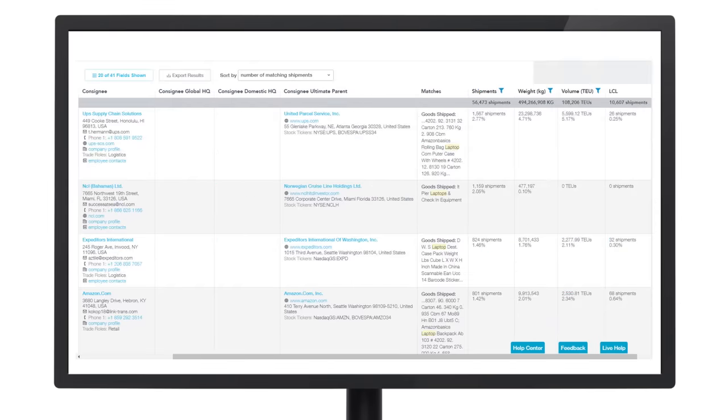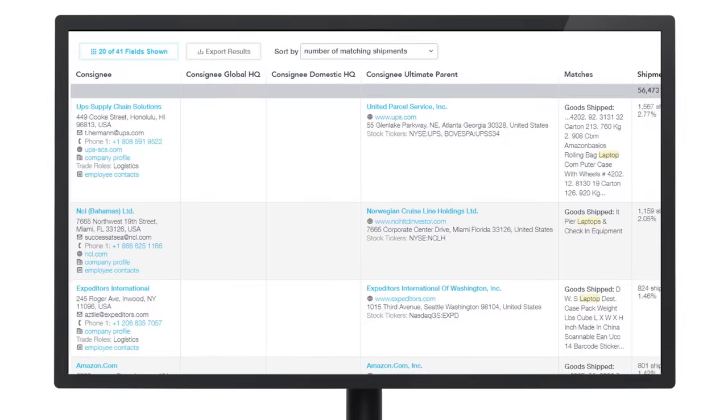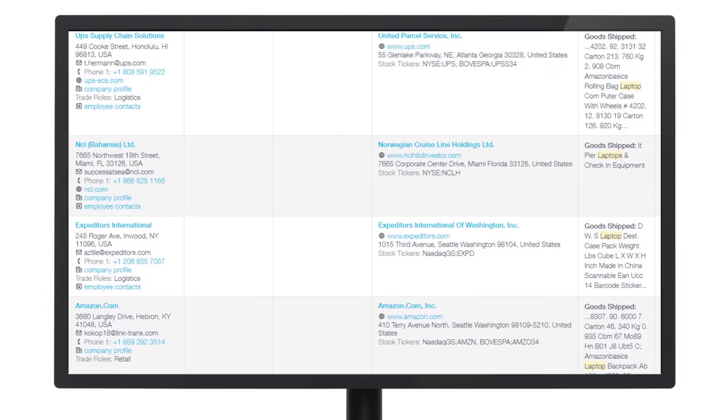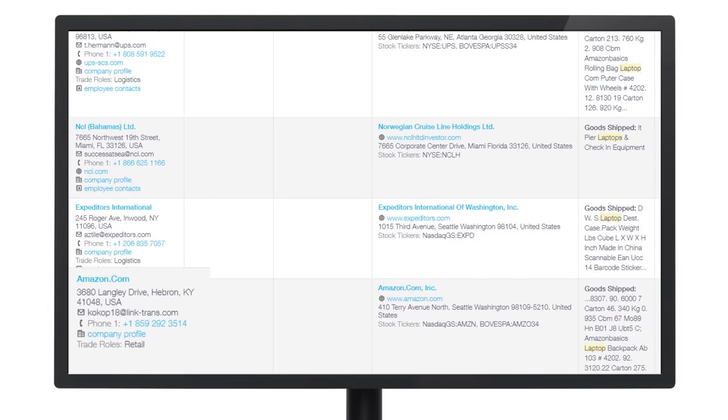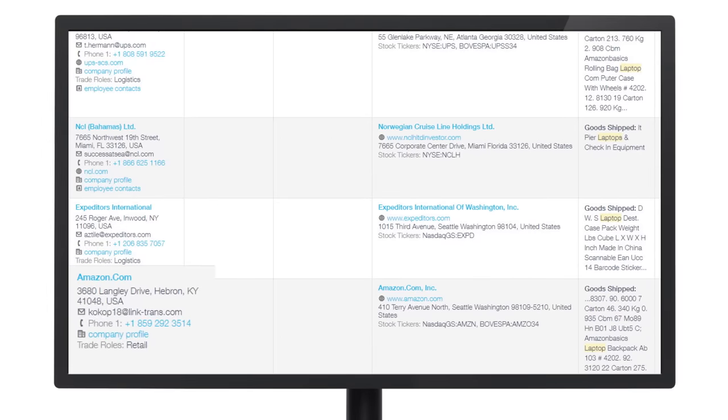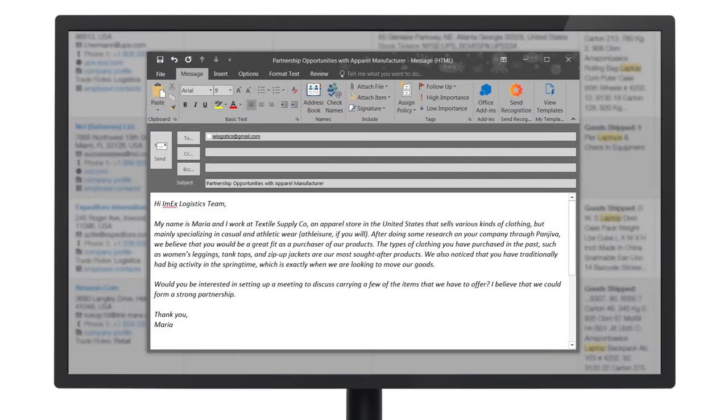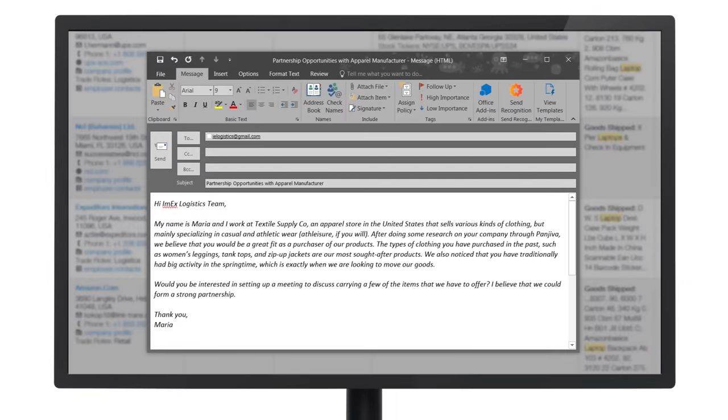When you're ready to take the next step, direct contact information by employee title is just one search away. Your inquiry gets into the right inbox the first time.